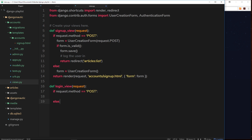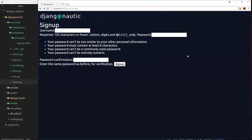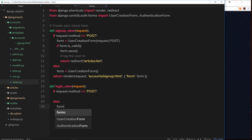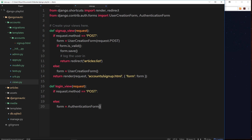Let's handle the GET case first. When a user types in forward slash accounts forward slash login, that's a GET request, and we want to send them a login form. Django comes with a built-in AuthenticationForm, which we import from the same place as UserCreationForm. In the else case, we create a fresh instance of AuthenticationForm and store it in a variable called form.